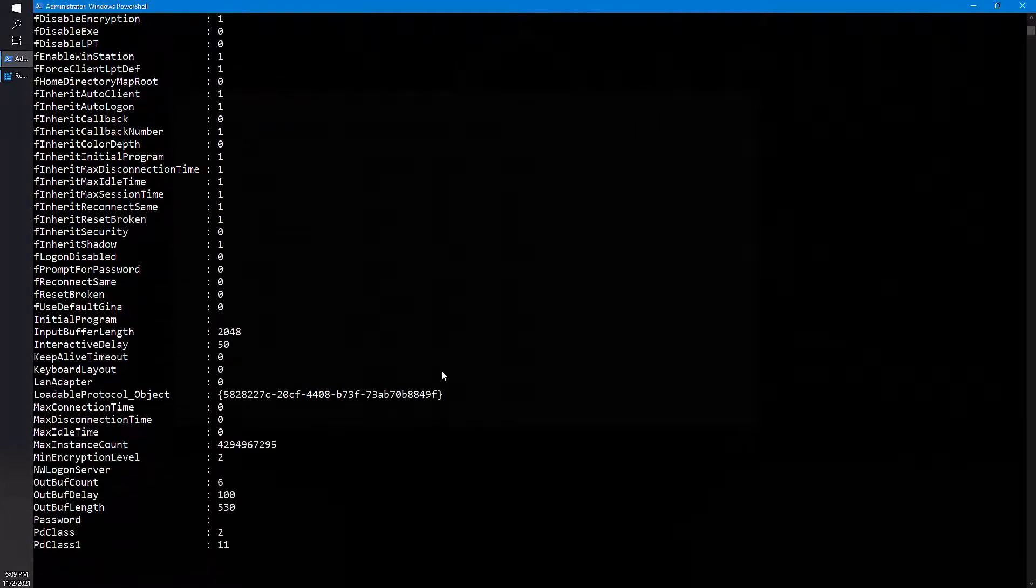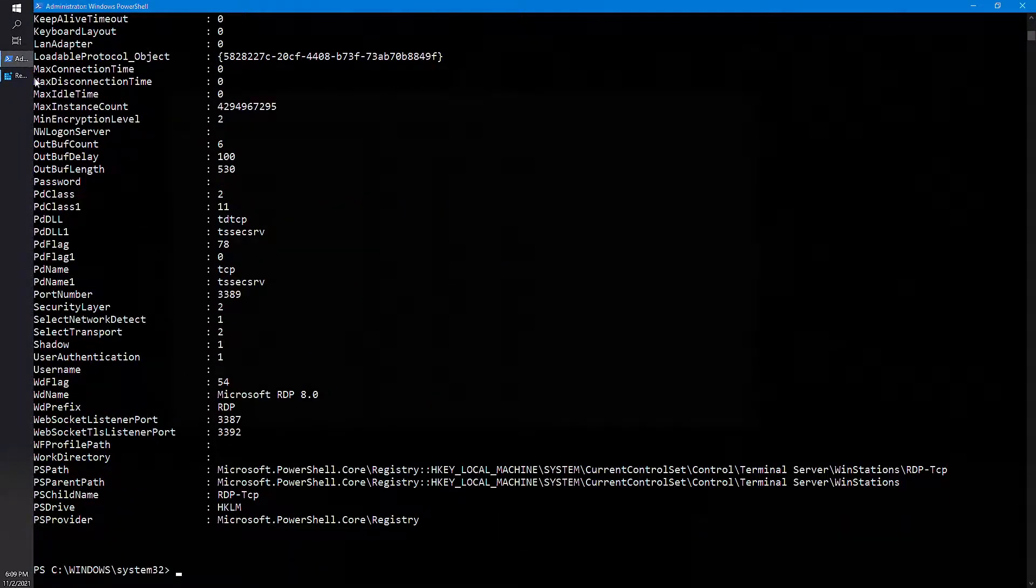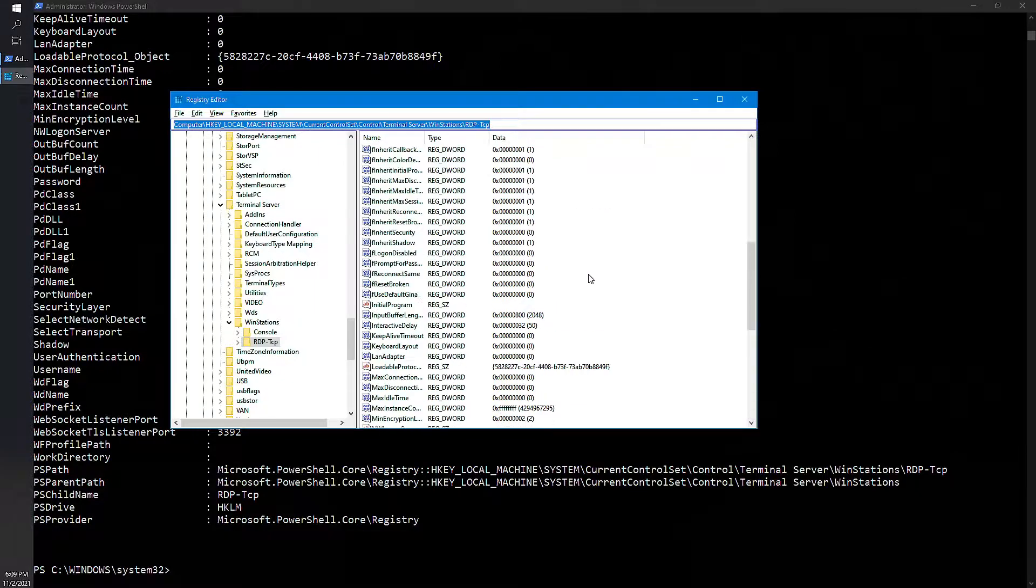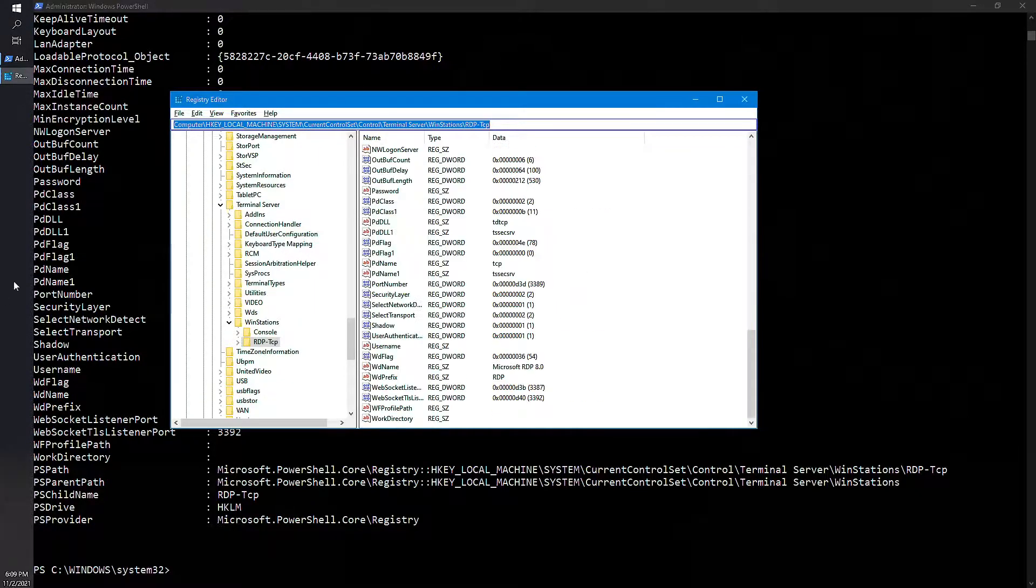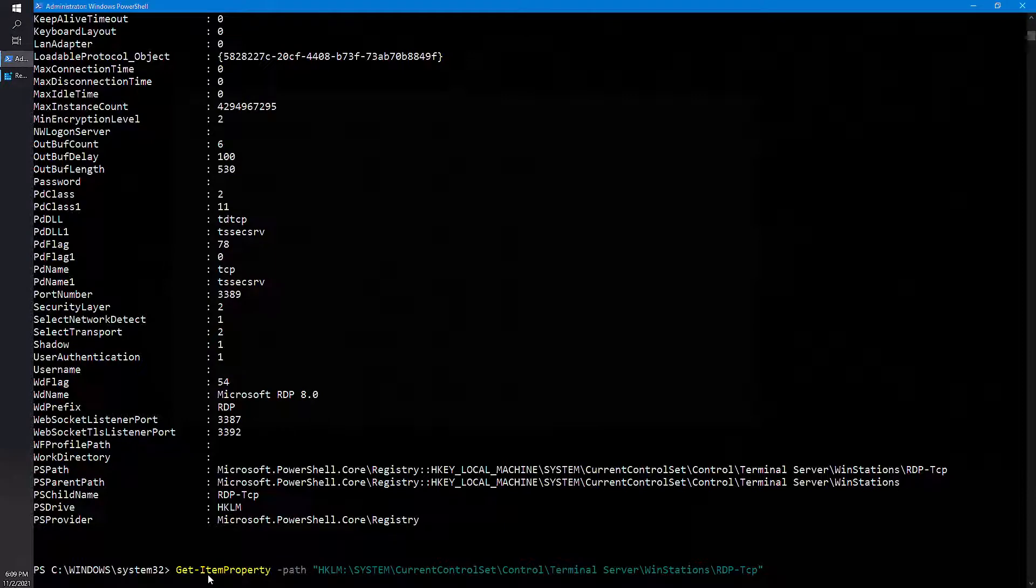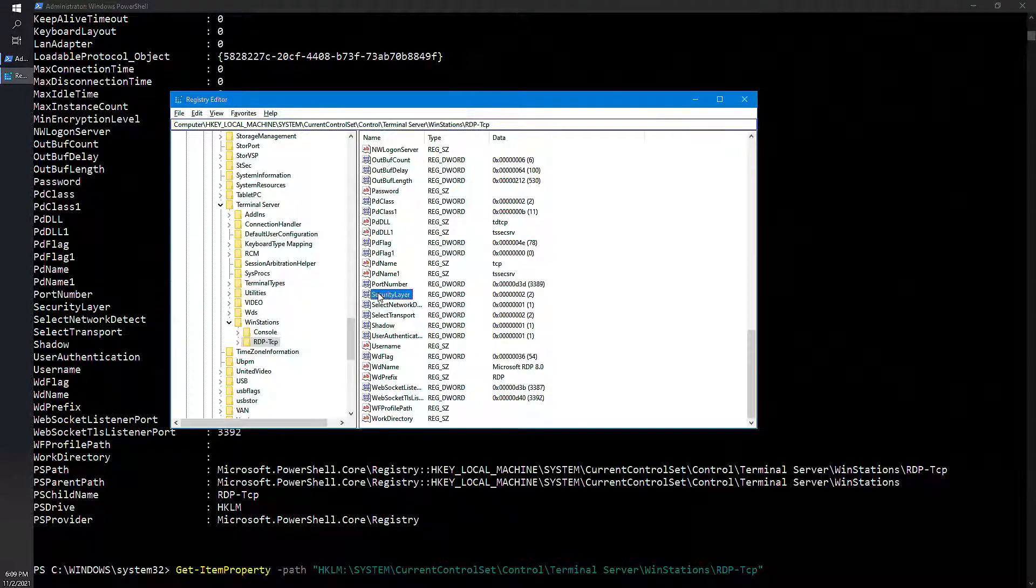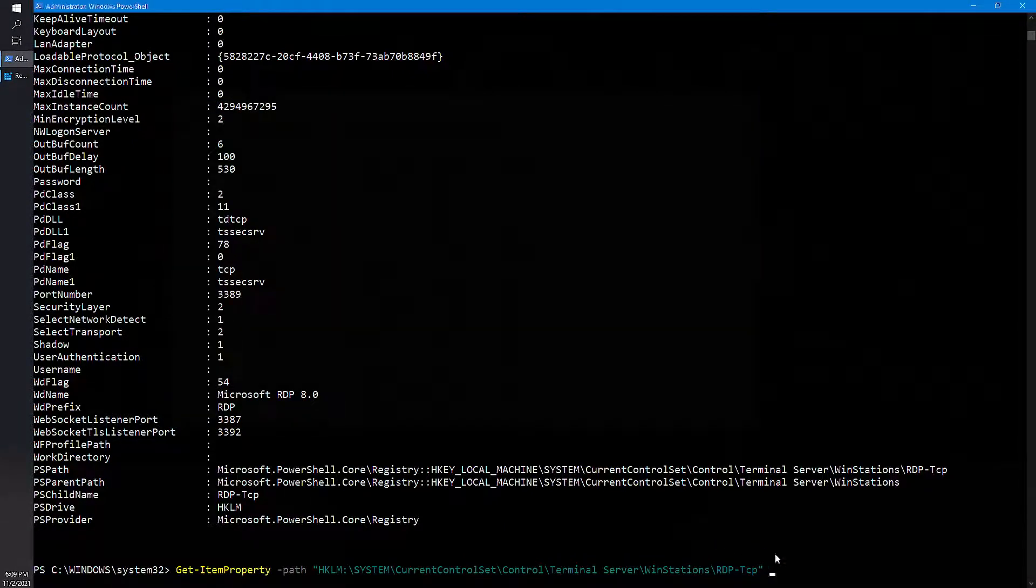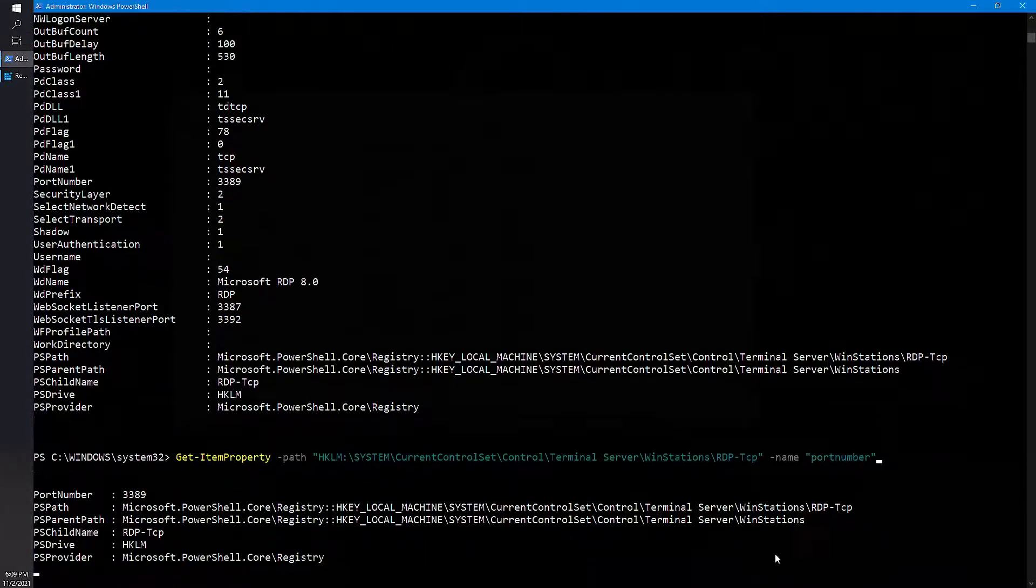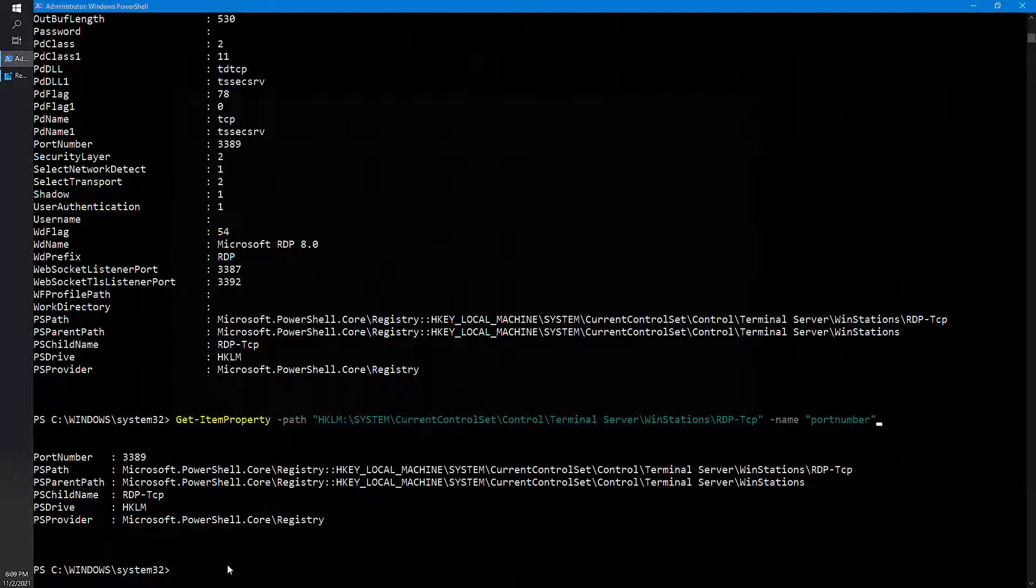Okay, you are getting so many things here, it's because the values which is written here, these are the values which are showing up here. So here you want to change only the port number, so here the name for the port number is PortNumber. So what you can do is just type only the name, I need only the port number to be viewed, what is the current port number that has been set. I push enter and I get the value, the current port number is 3389.